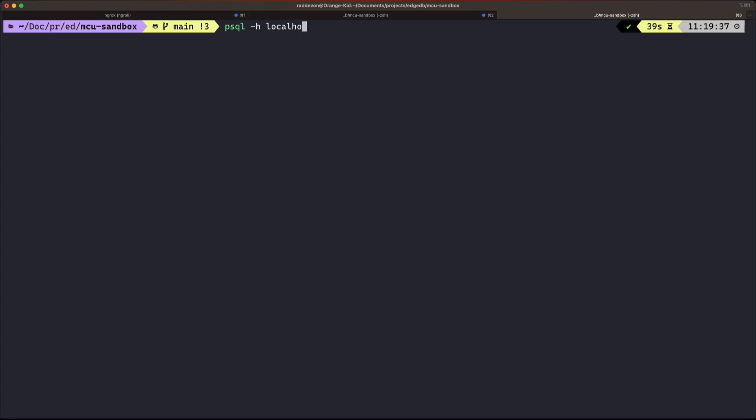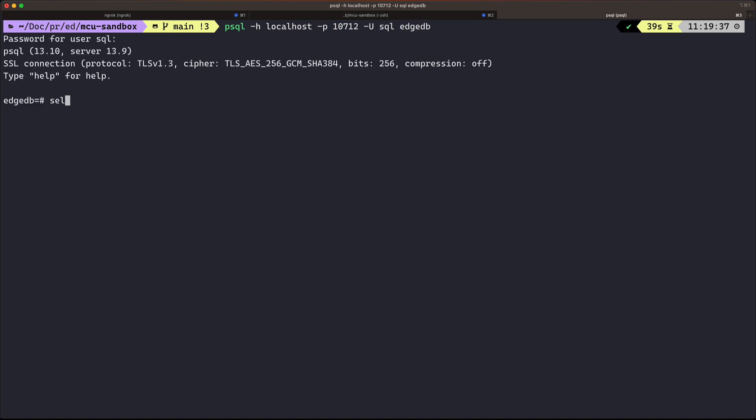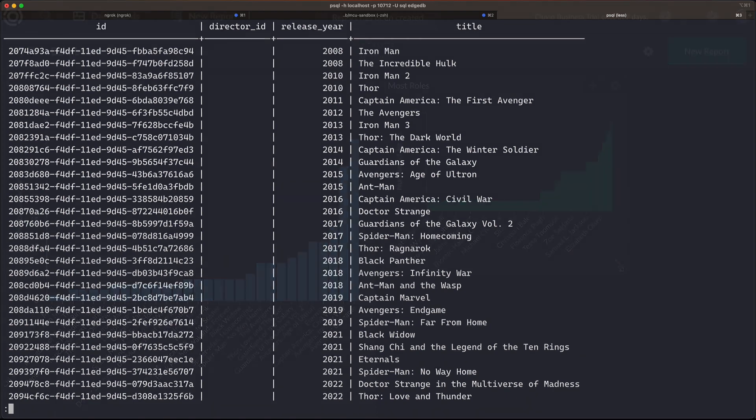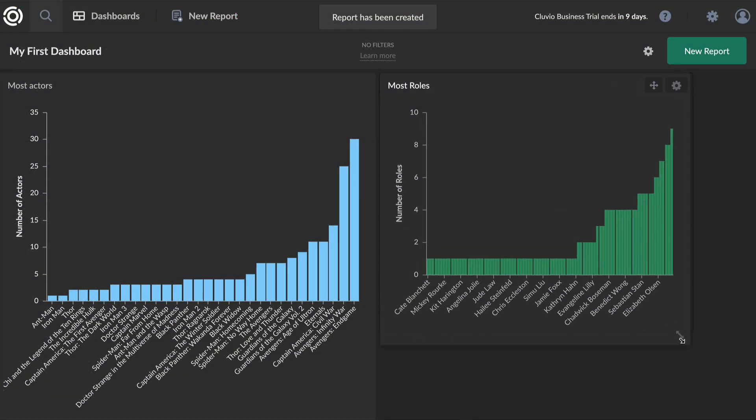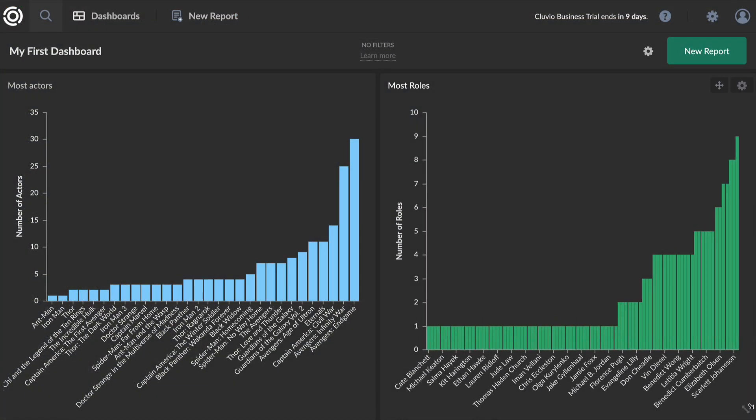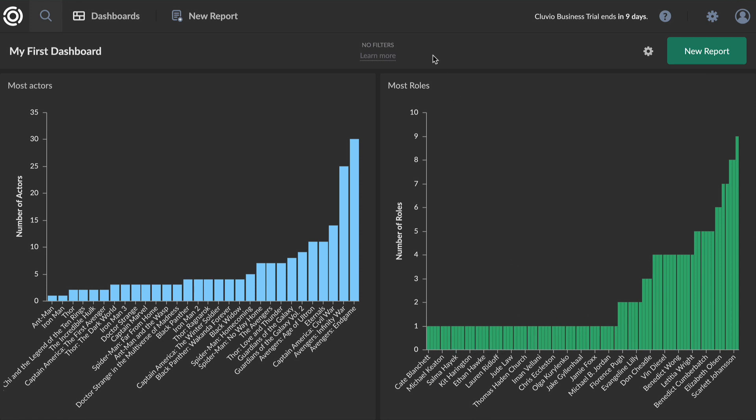In EdgeDB 3.0, you can run read-only SQL queries on your EdgeDB database with the Postgres protocol. This means your database will talk to your favorite BI tools so you can stay on top of things with your established business intelligence workflows.